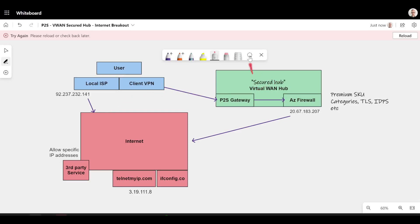And of course, if I had other VNets hanging off this green box inside a virtual WAN, they would also use the client VPN service.